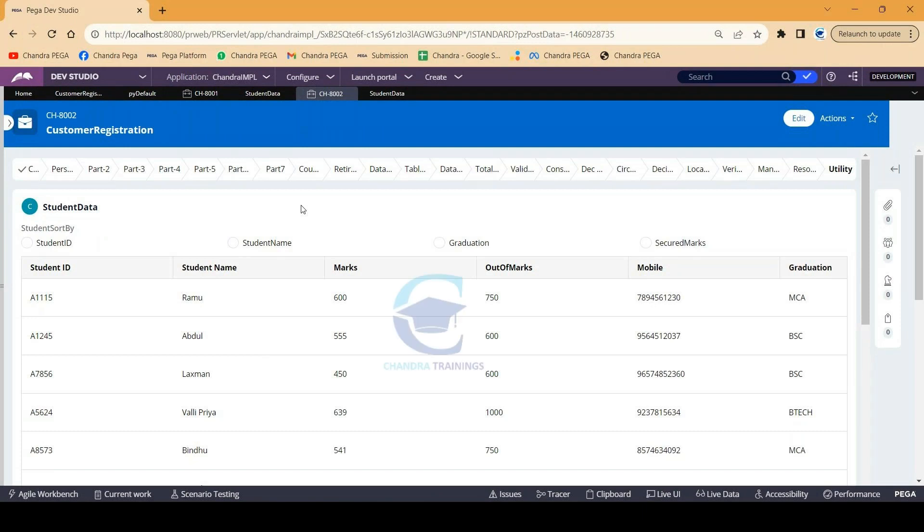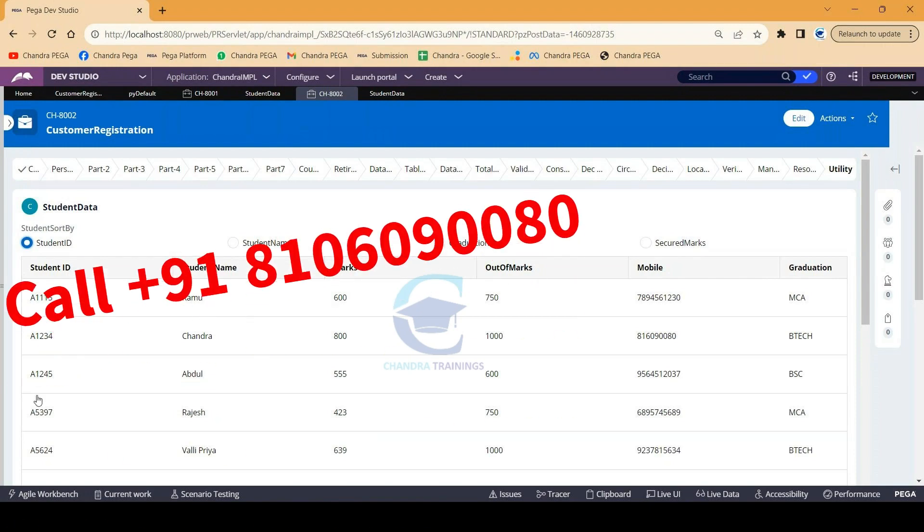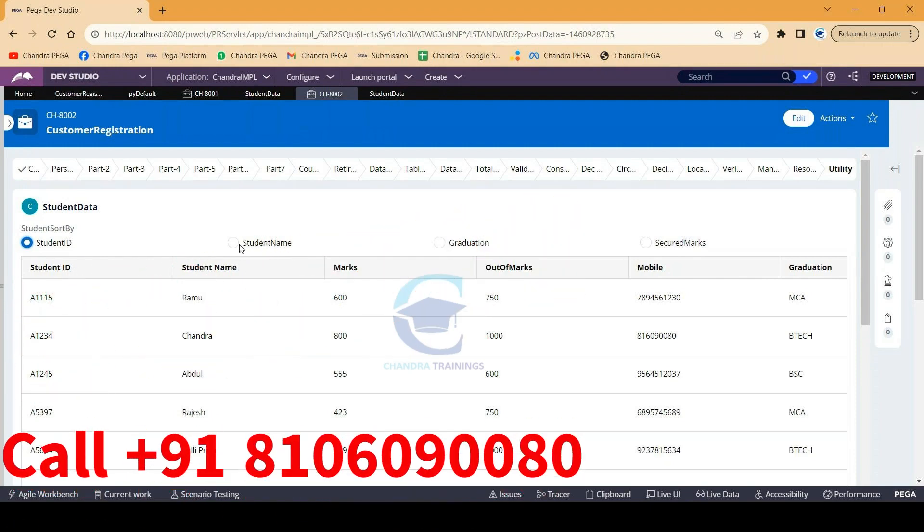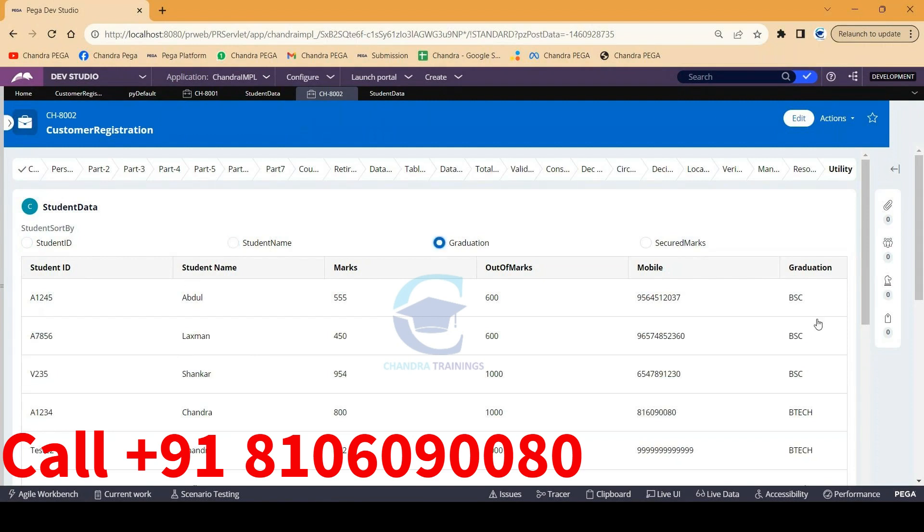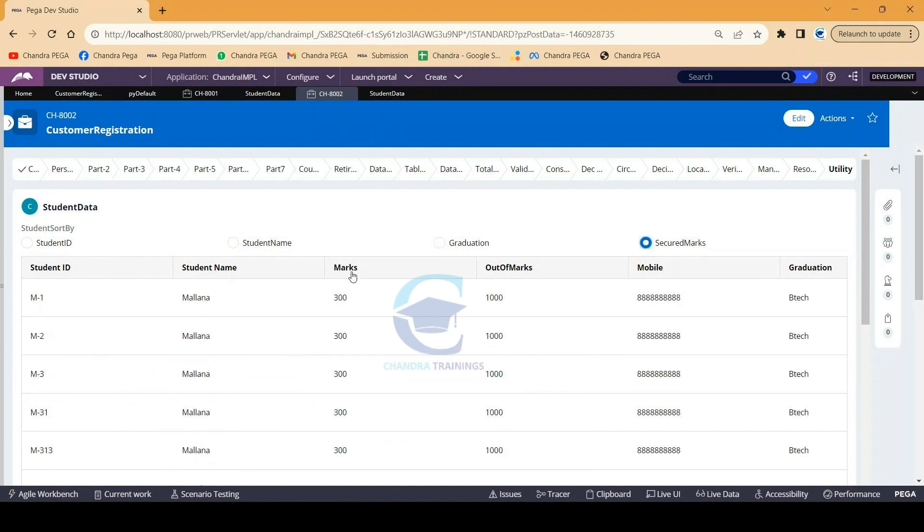This user story is about pulling data from a database table and displaying it in a table layout. Once data is ready, we should be able to sort it. If I mark this radio button, data has to be sorted by student ID. If we click on this radio button, data has to be sorted by names, likewise by graduation or marks, whatever we provide.